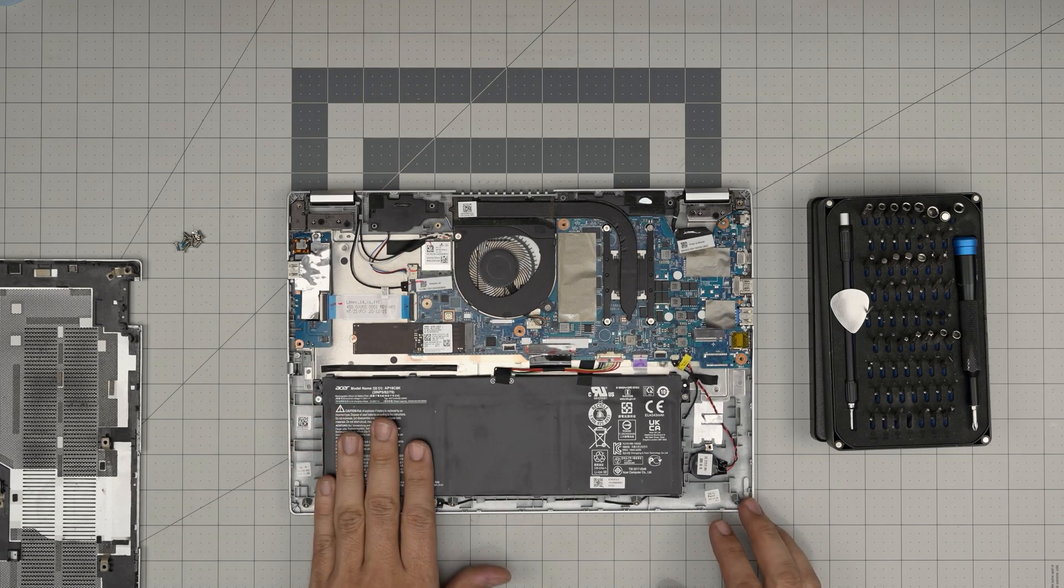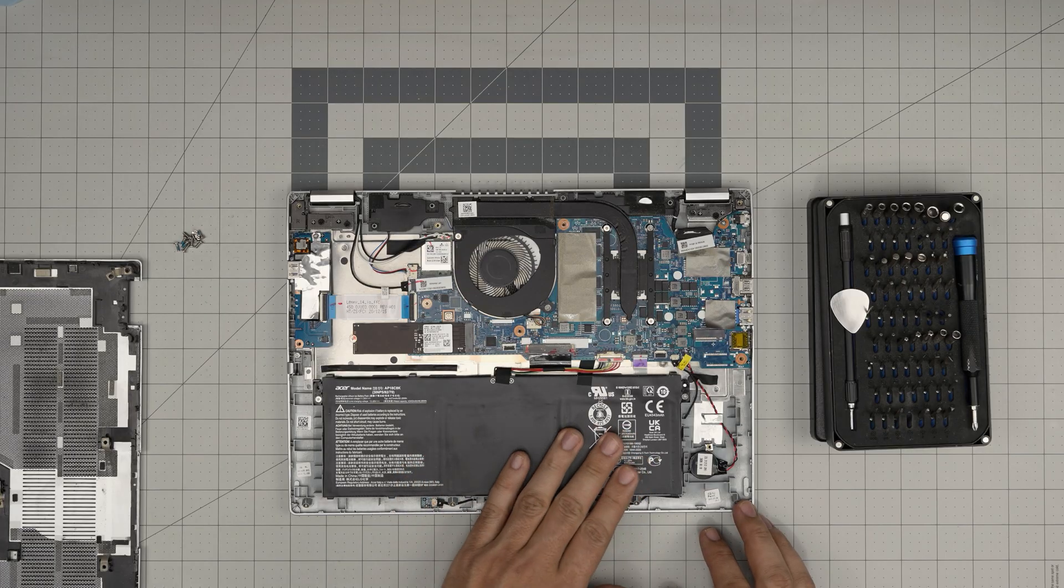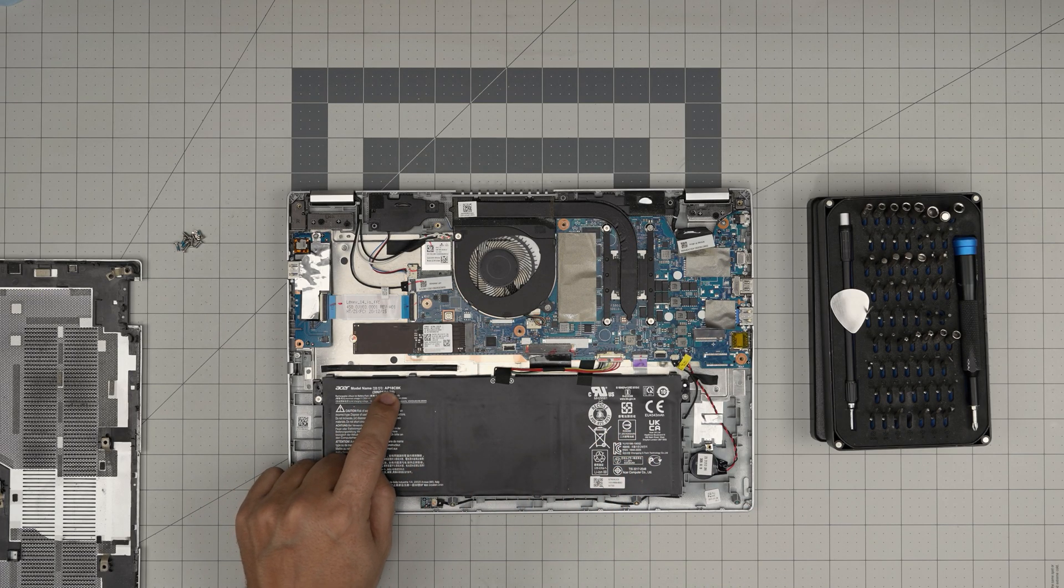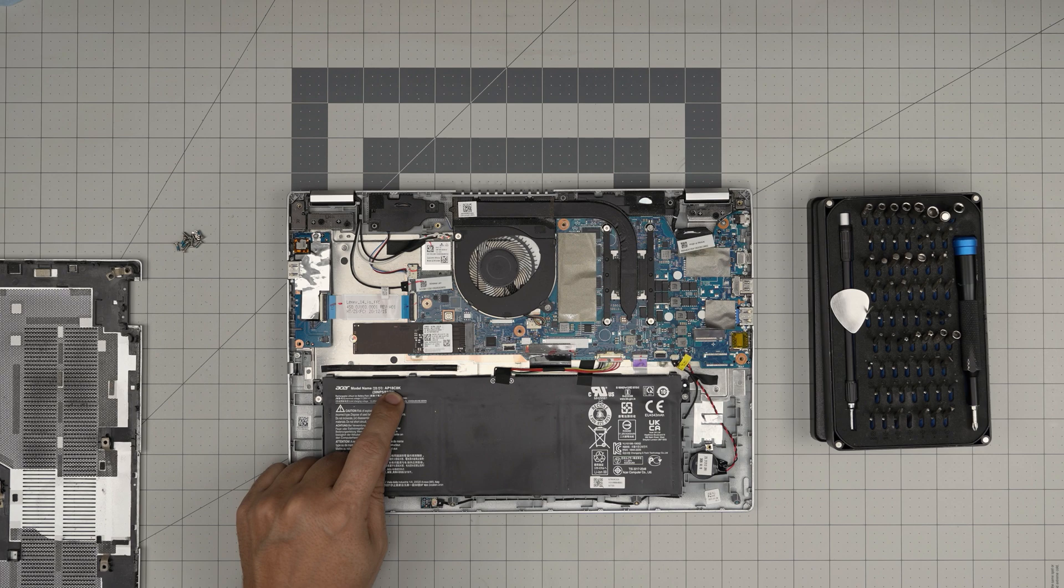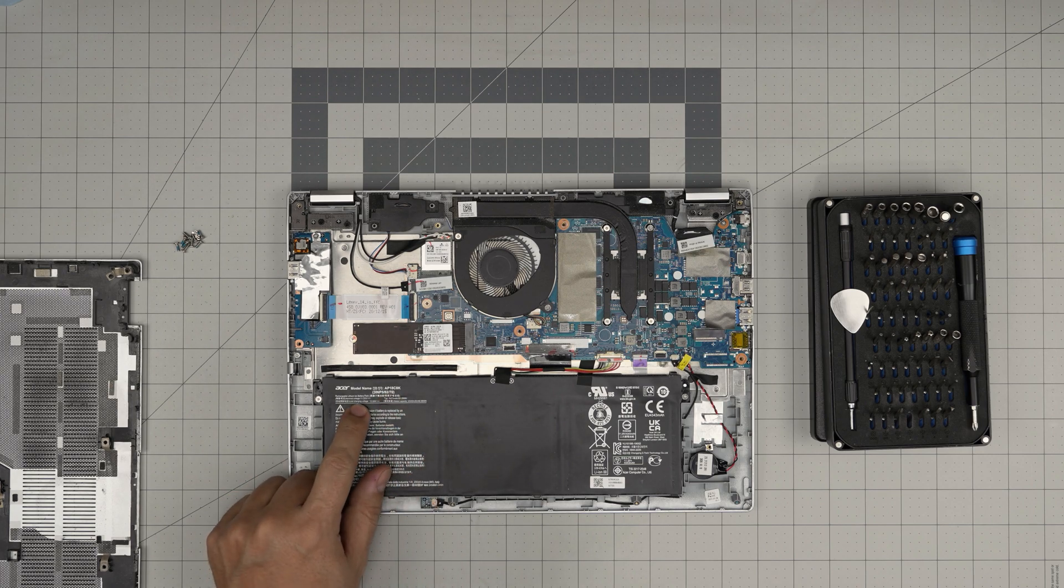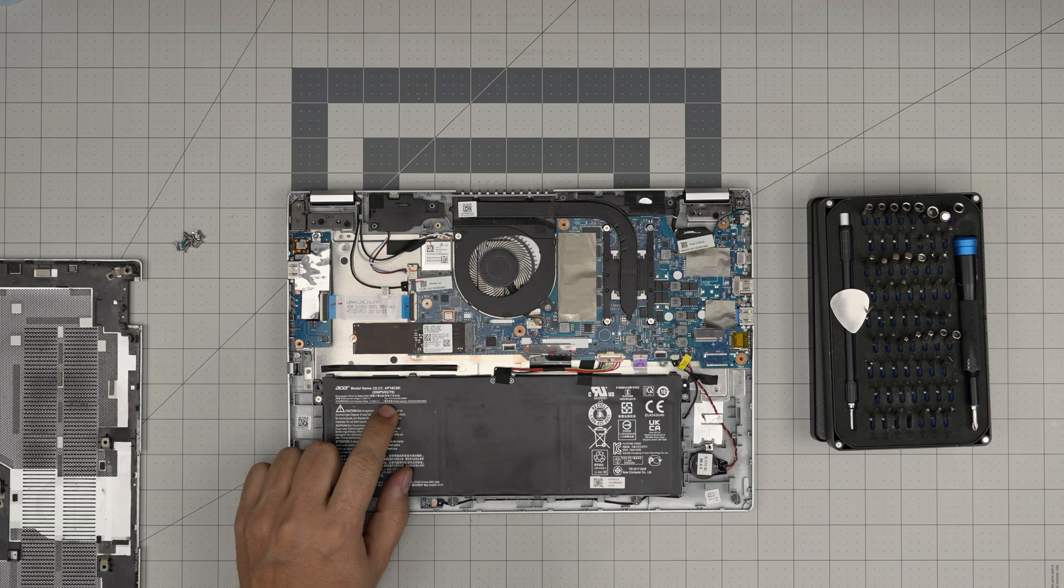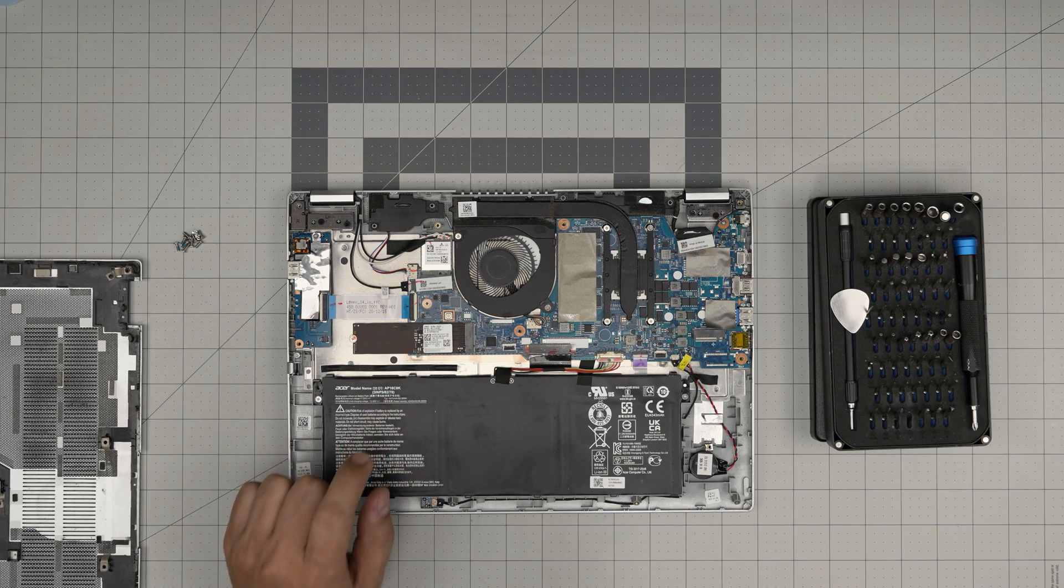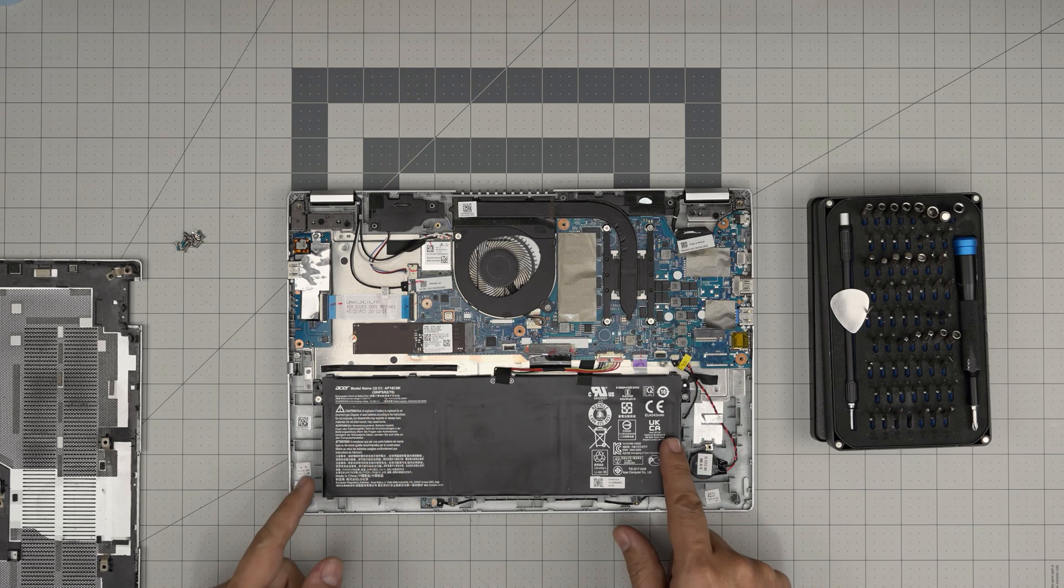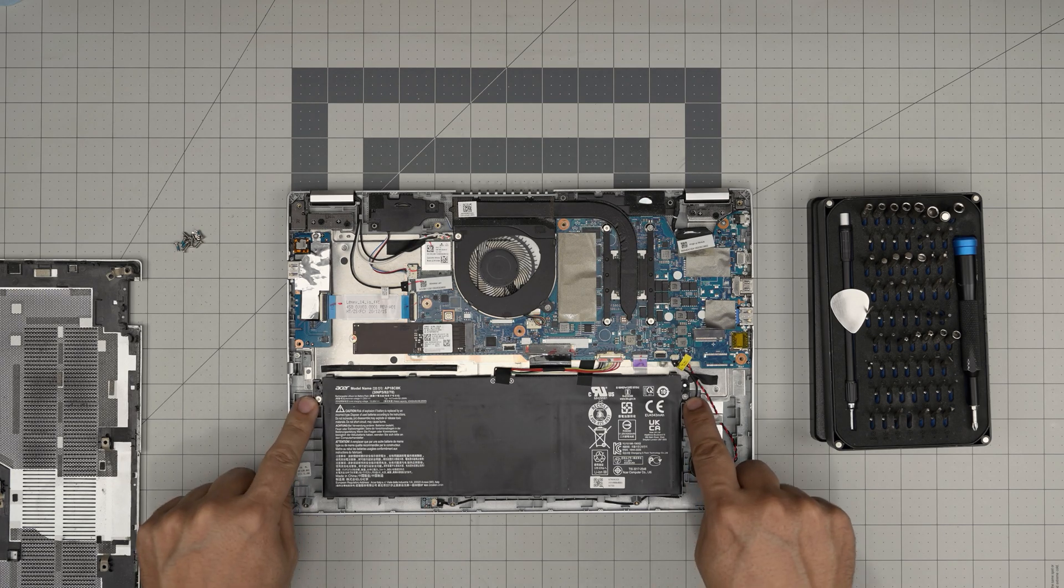Right away we can see the big huge battery. It is a three-cell battery, model number AP18C8K. This is an 11.25 volt, charging volt is 13, 4471 milliamp hour battery, 50 watt hour.